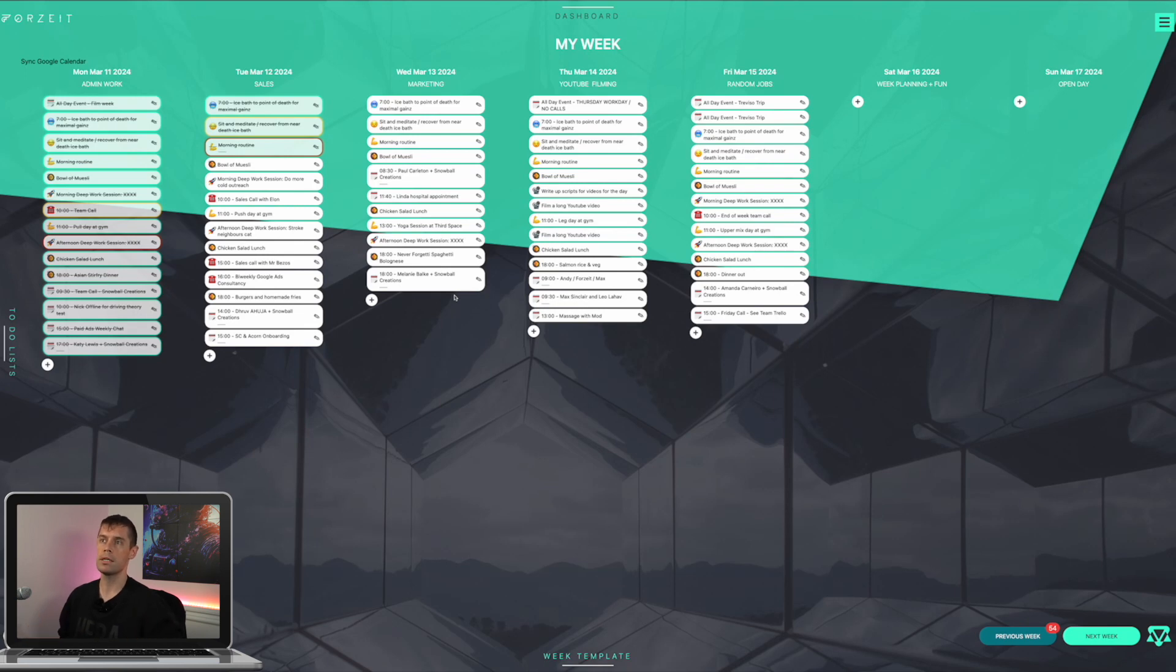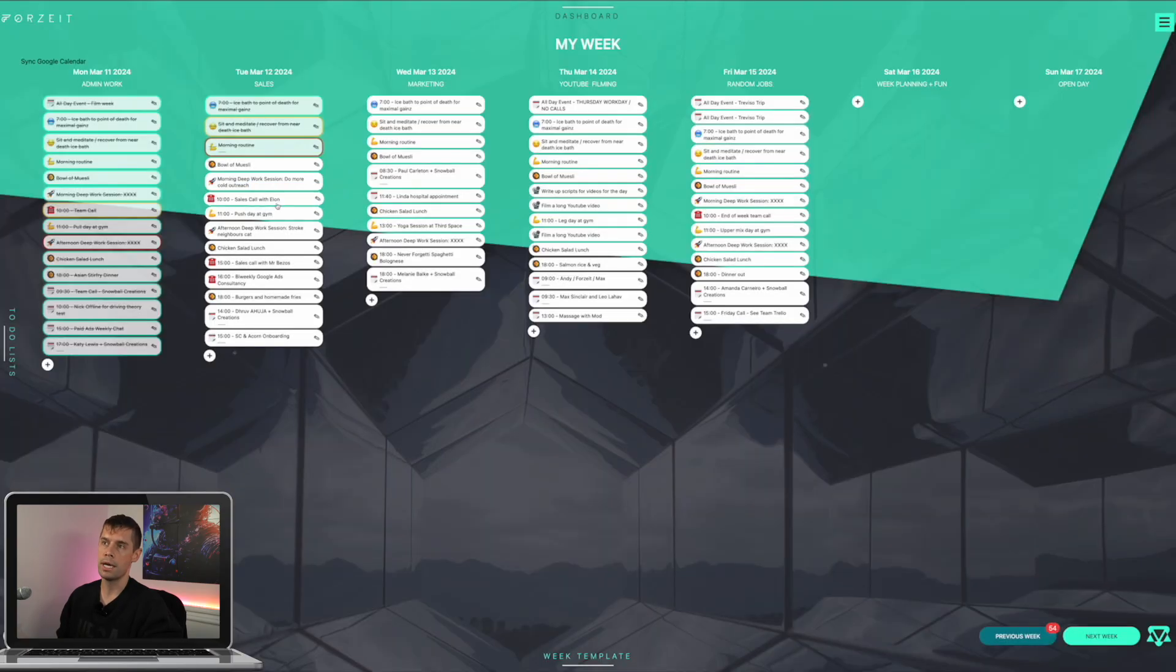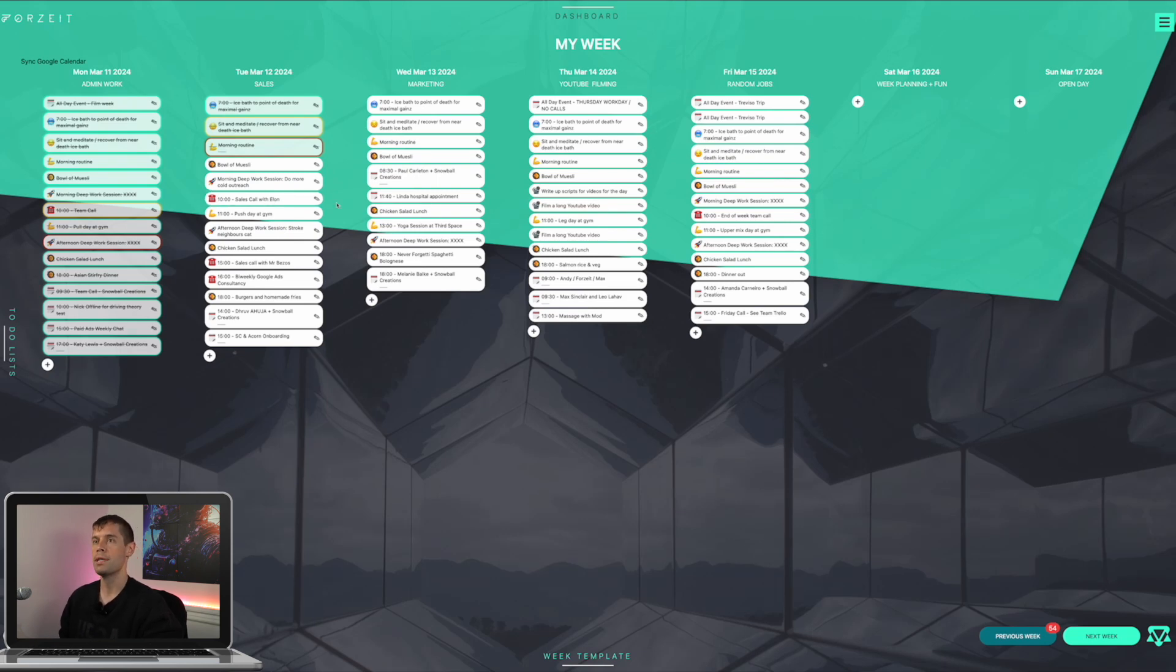But your top three things is only looking at the big things. It's looking at the, you know, maybe do more cold outreach for that day, or it's maybe a sales call with Elon or whatever it's going to be. But that is the big things. The little things matter too.